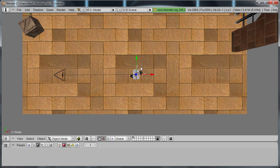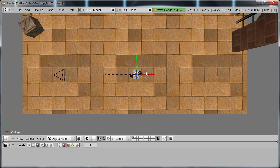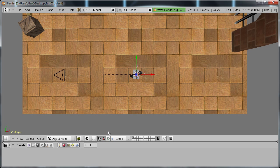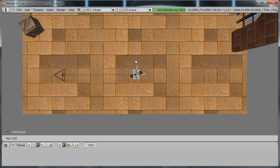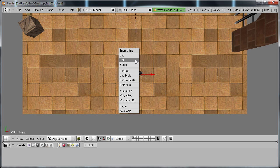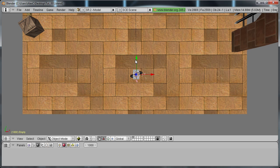So with the empty selected and at frame 1 hit I, Rotation. Now go to frame 1000 and hit R to rotate it and hit 90 to rotate it 90 degrees. I, Rotation.